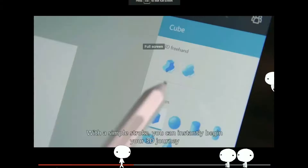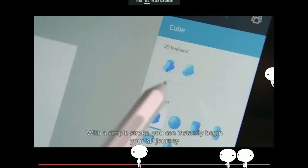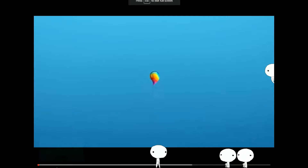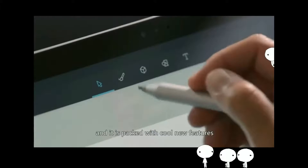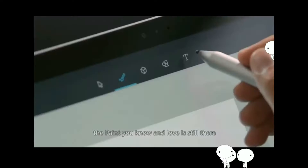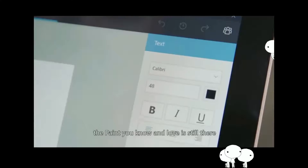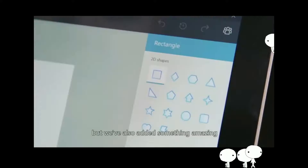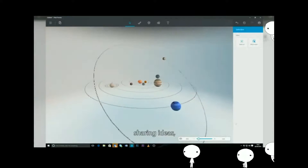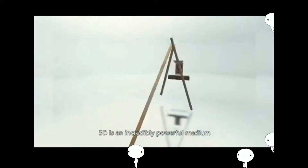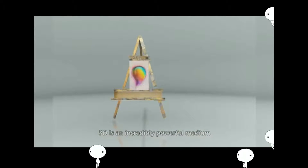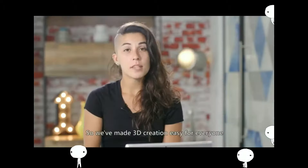You can watch this video right here. Hi and welcome to Paint. We've completely redesigned the app and it is packed with cool new features. The Paint you know and love is still there, but we've also added something amazing — the ability to create in 3D. Whether you're learning, sharing ideas, or just expressing yourself, 3D is an incredibly powerful medium, and we've made 3D creation easy for everyone.